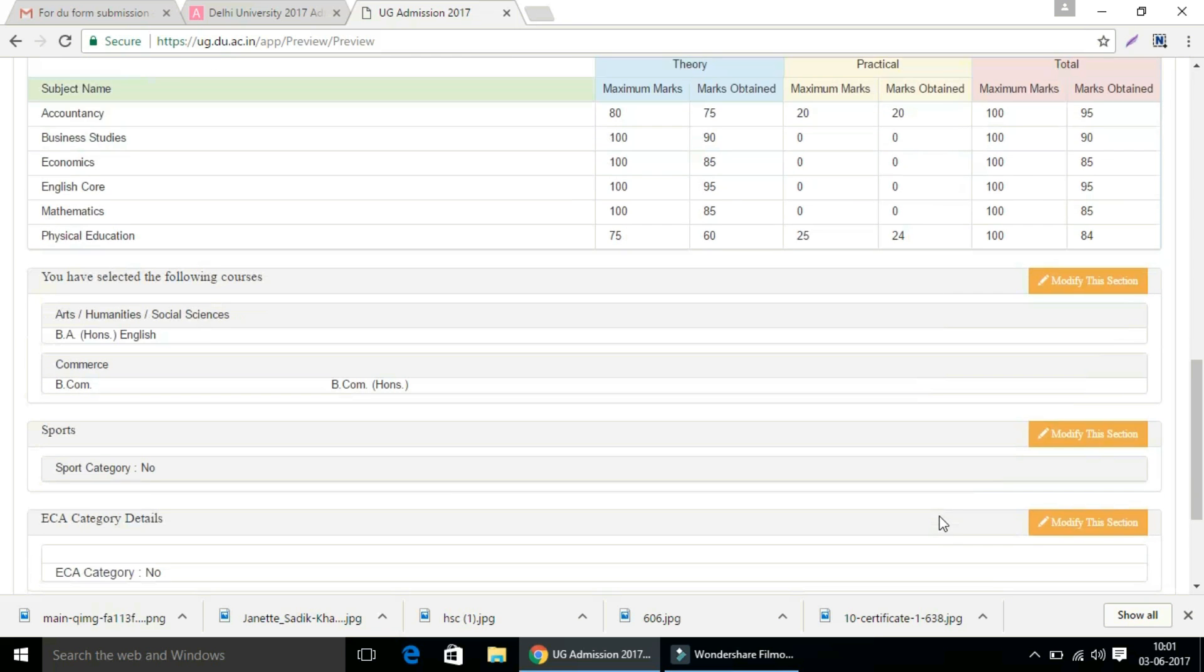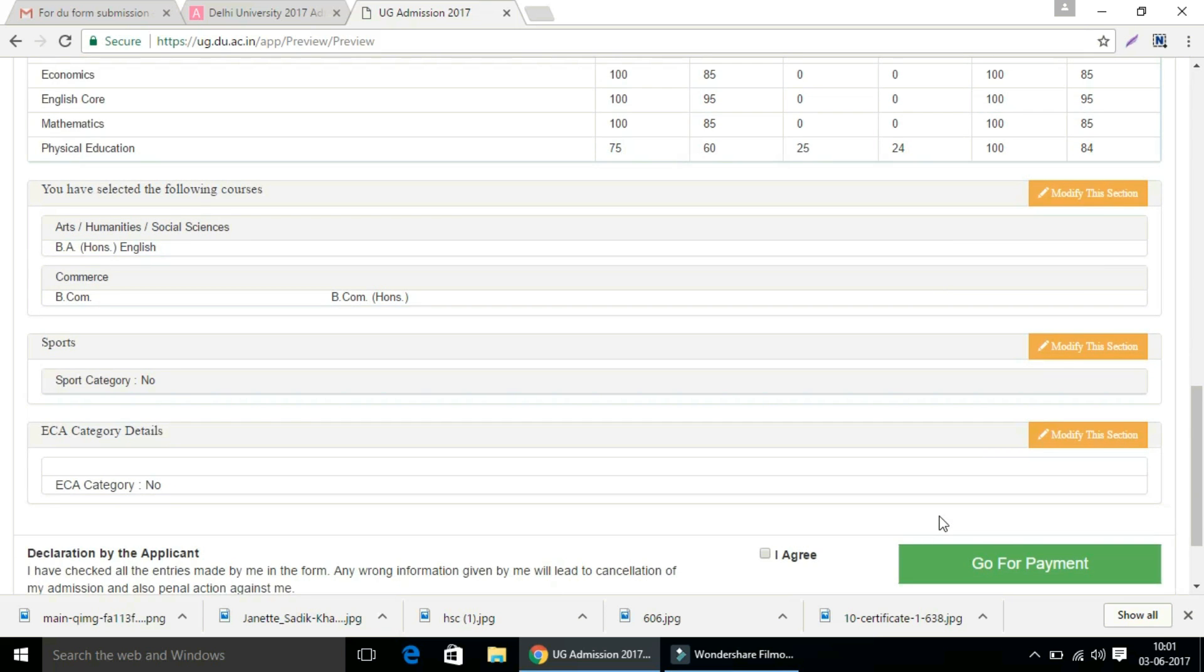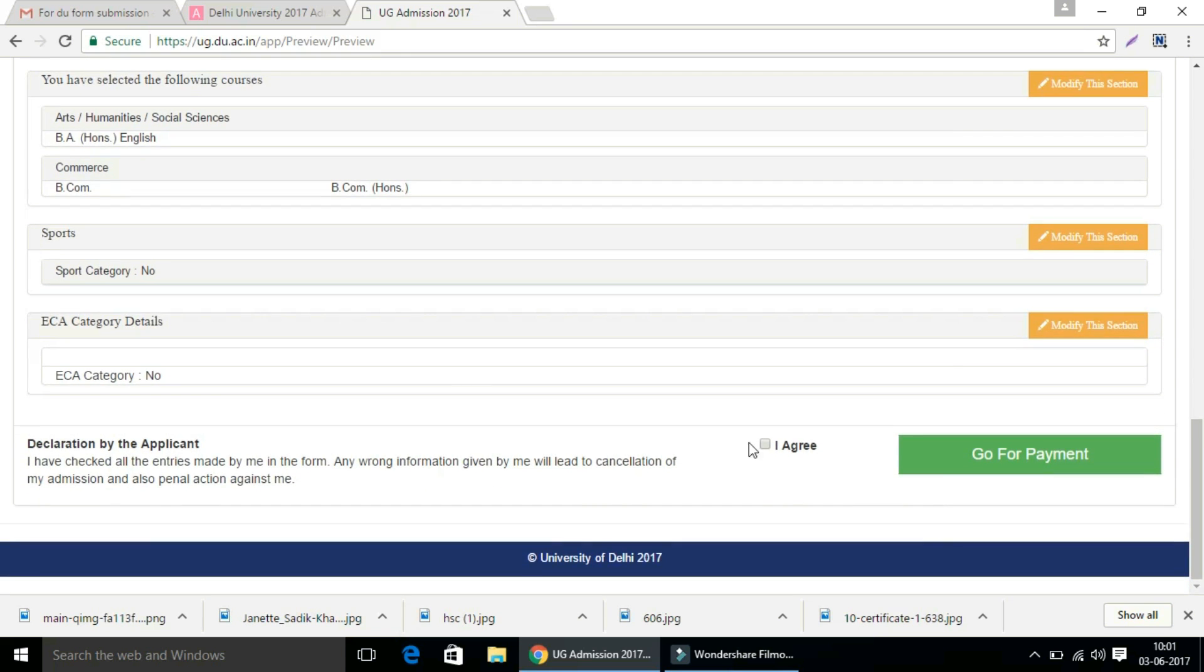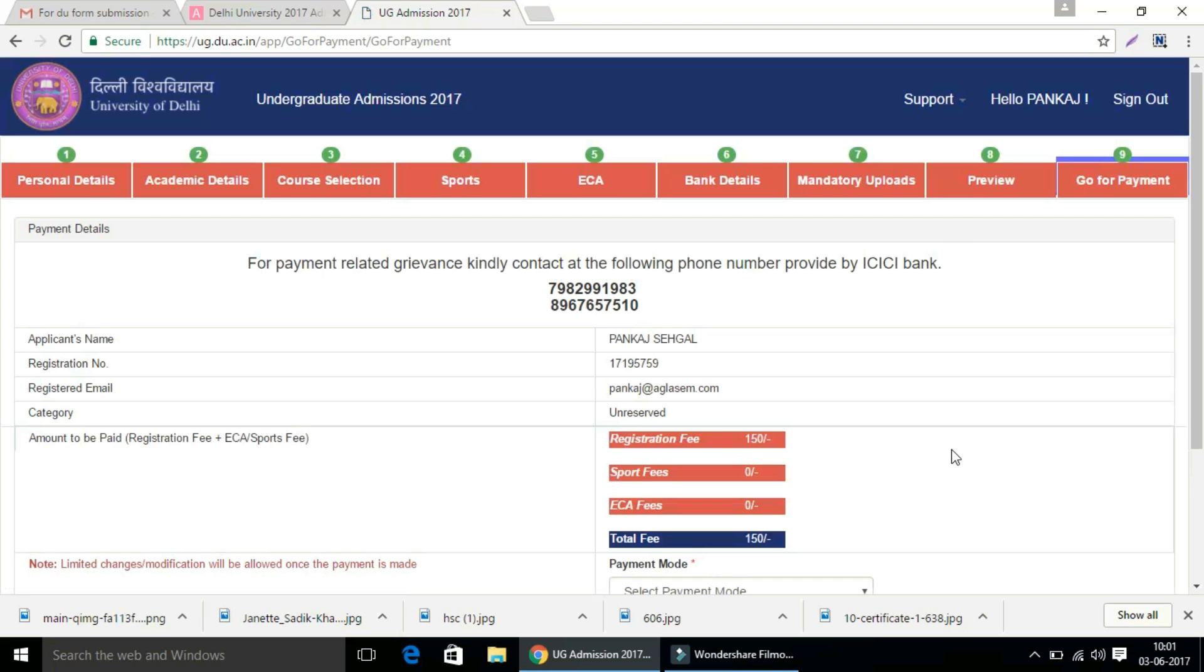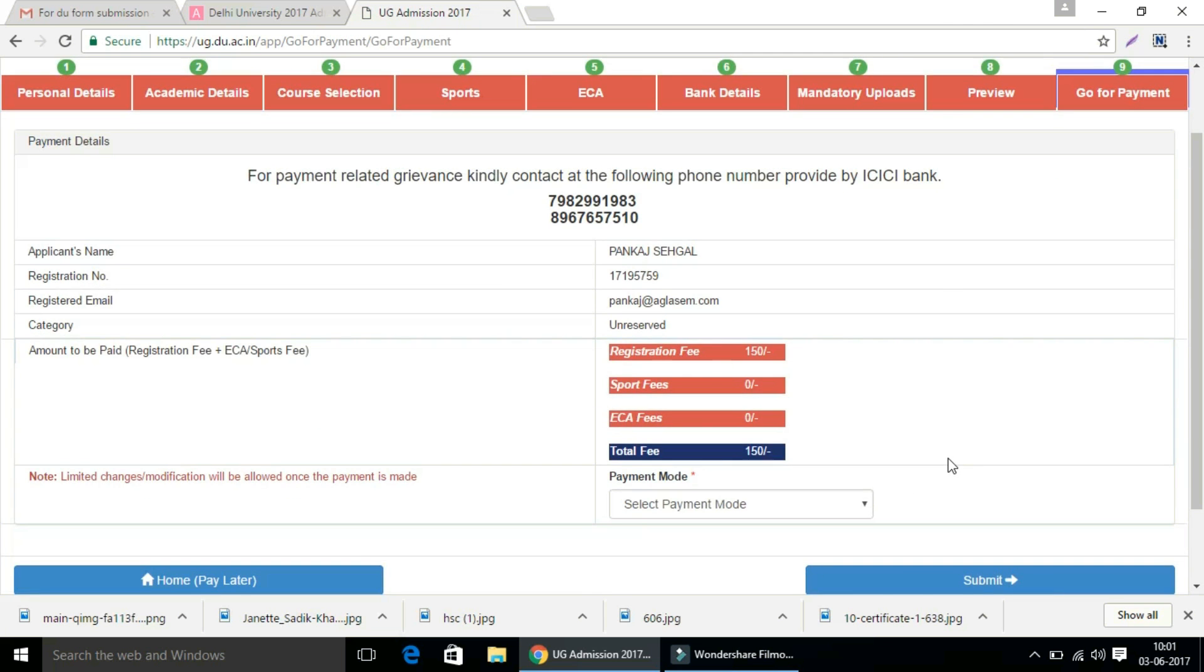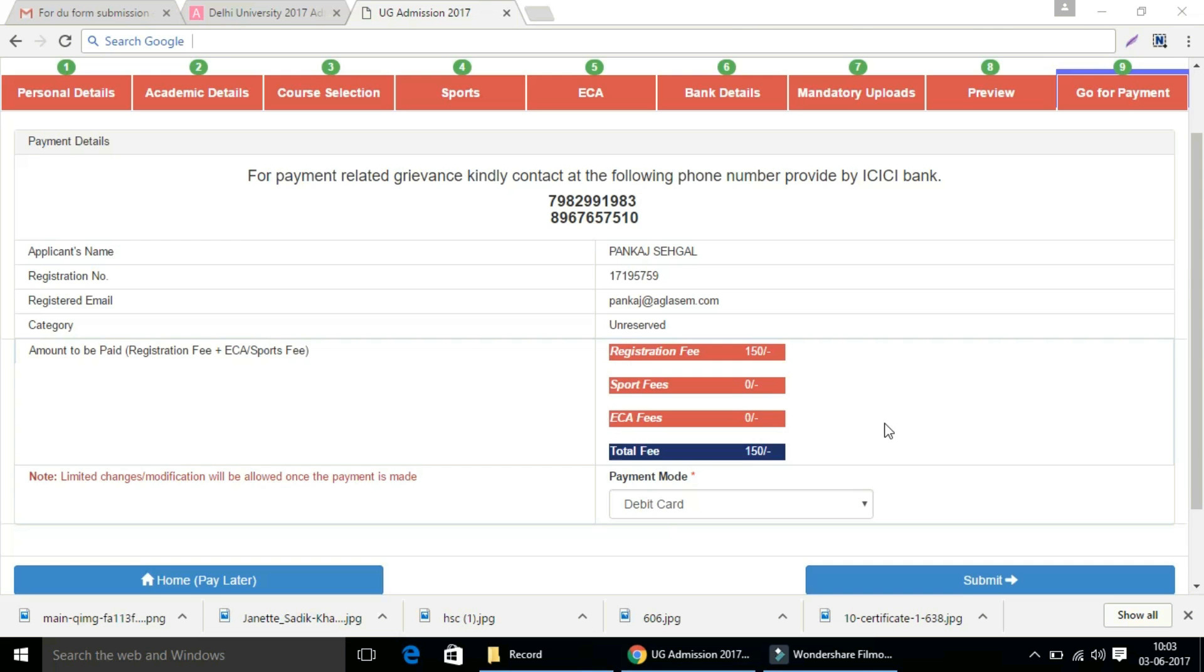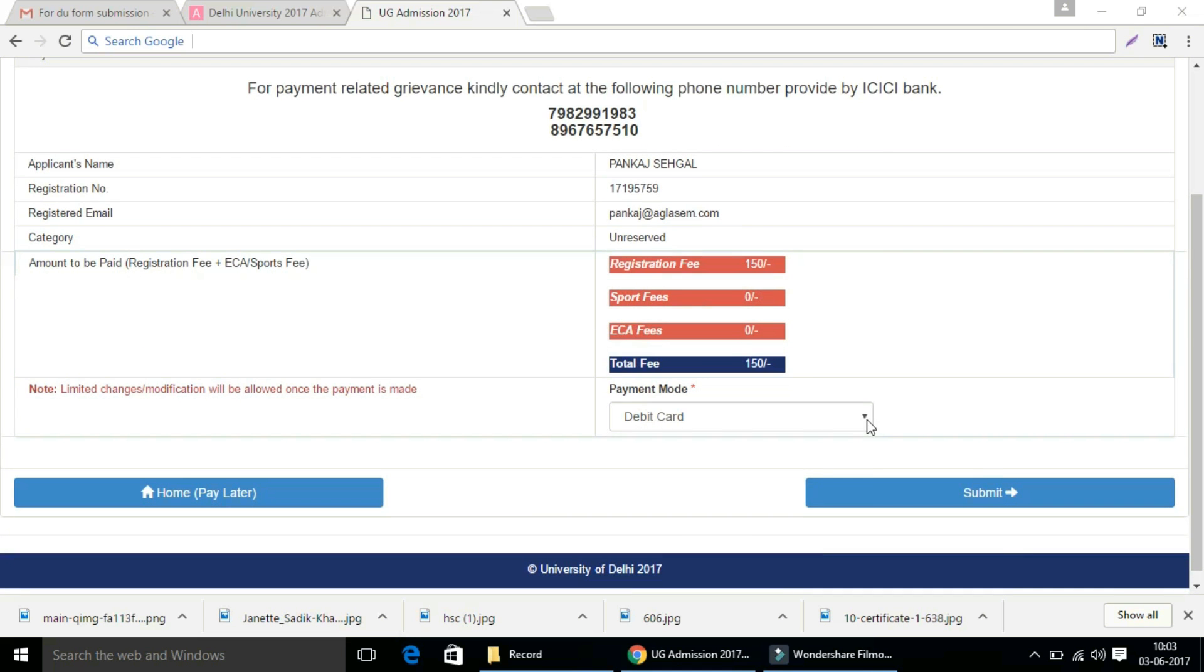Now in the end, the applicant will see a declaration. You have to check I agree and move to the payment options. Select the payment mode you want to select. You can select debit card, credit card, or net banking facility. I have selected debit card, then click on the submit button.